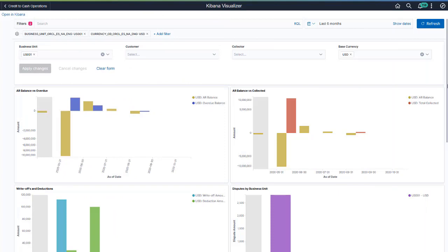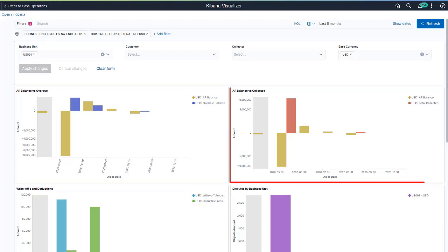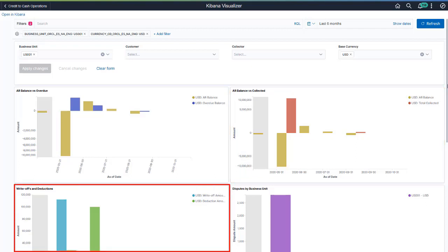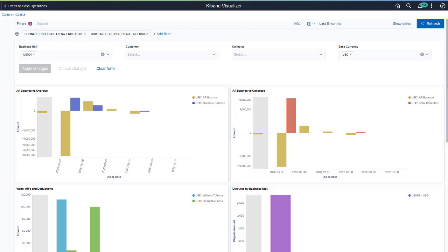PeopleSoft Receivables delivers two Kibana dashboards that help analyze collection performance: AR Collections Analysis and Collector Performance. The AR Collections Analysis Dashboard allows you to monitor and measure your receivables position and includes visualizations like AR balance versus collected, write-offs and deductions, and top five customer risk scores.